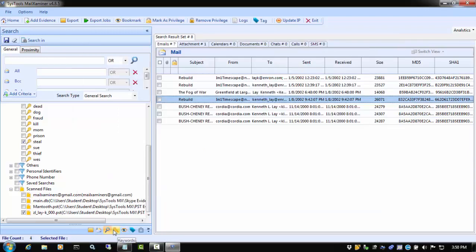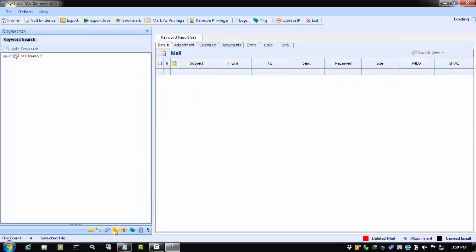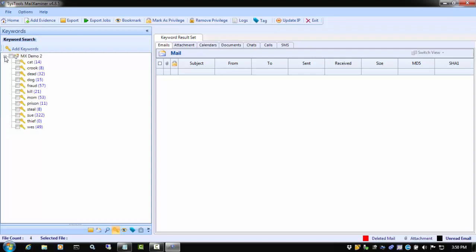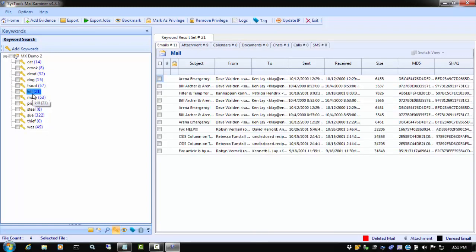Next is the keywords tab. In the tree, we see the list of keywords that we added when we created the case. These are the manual keywords as well as the ones that were included in the CSV file. As we select the various keywords, we see the responsive files show up in the list.